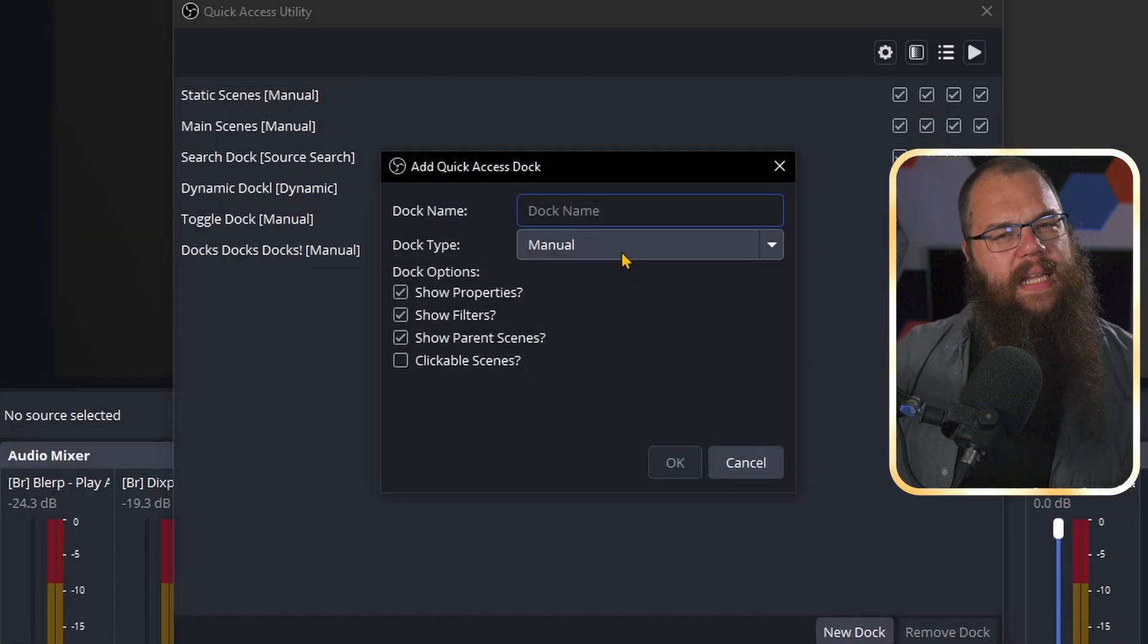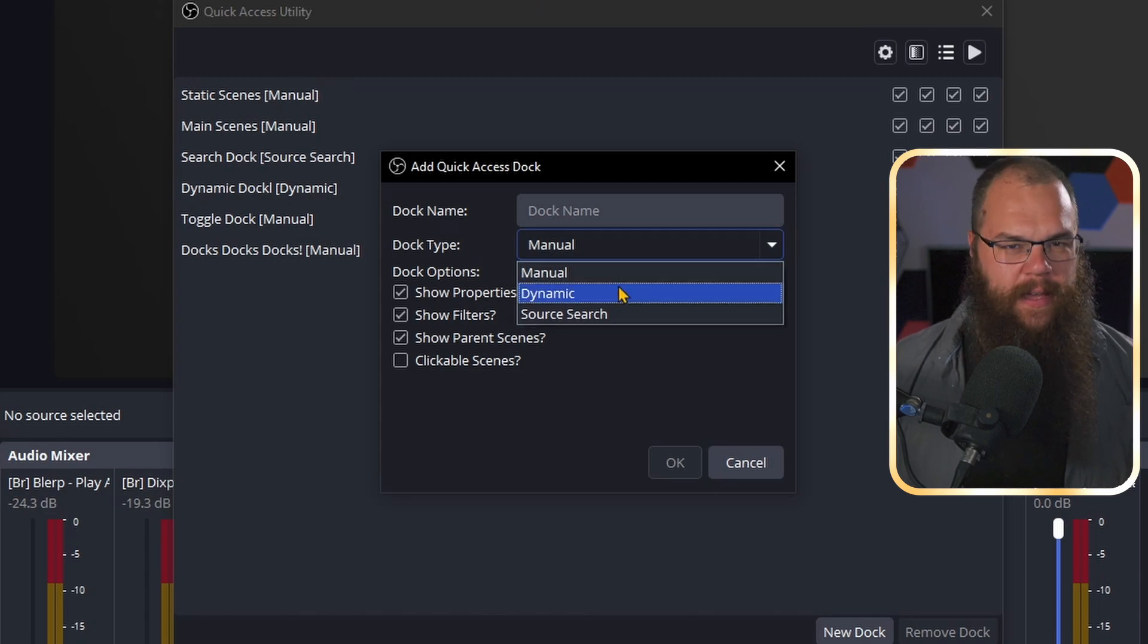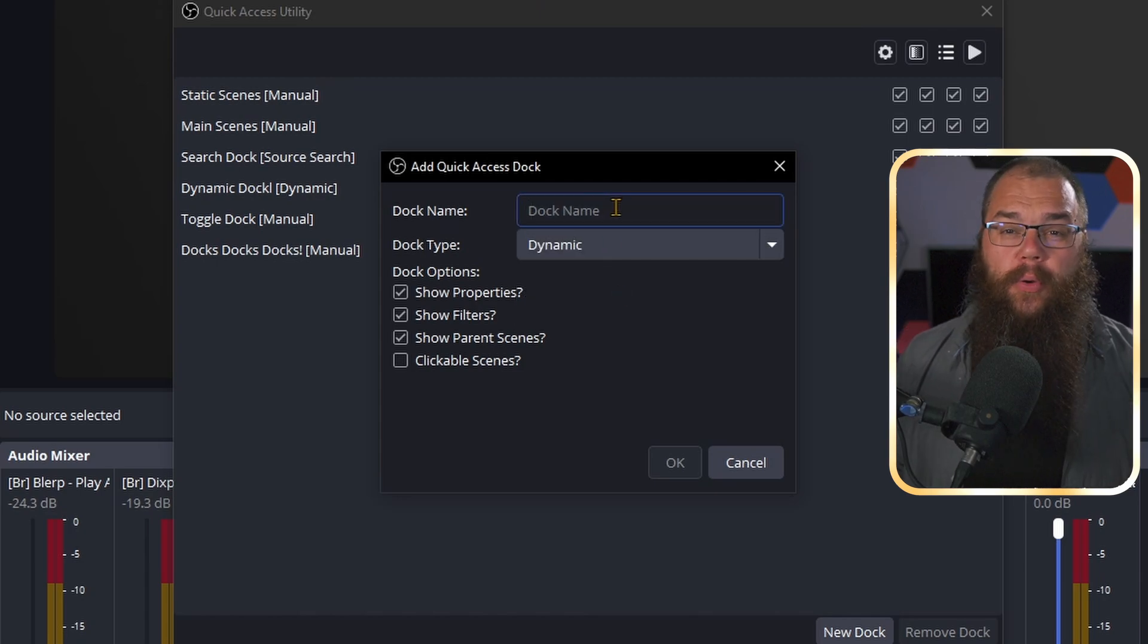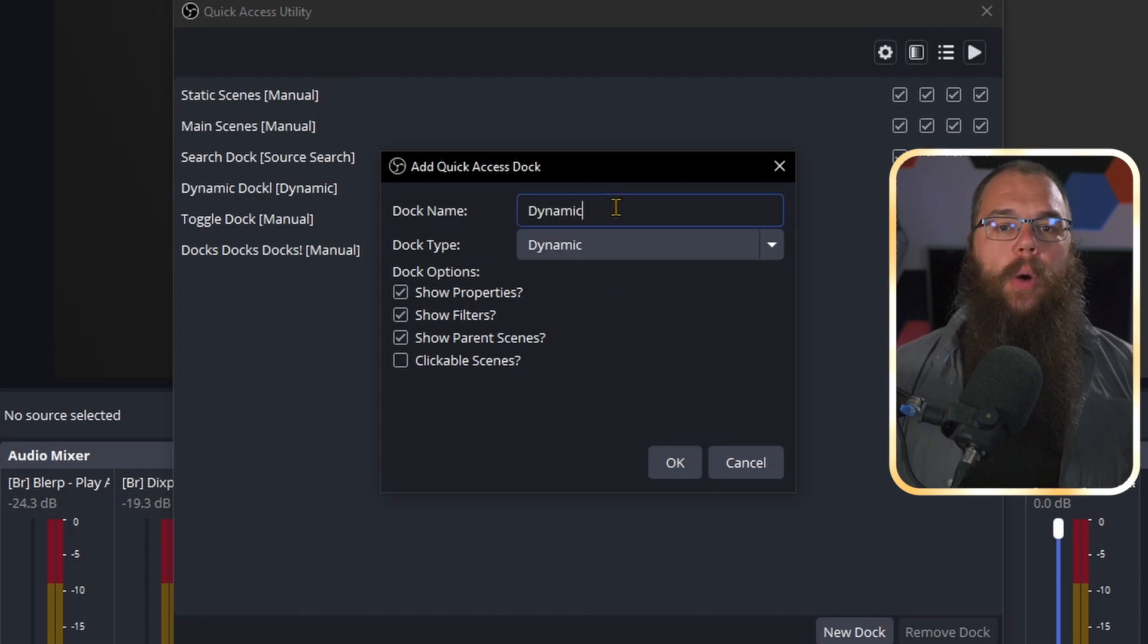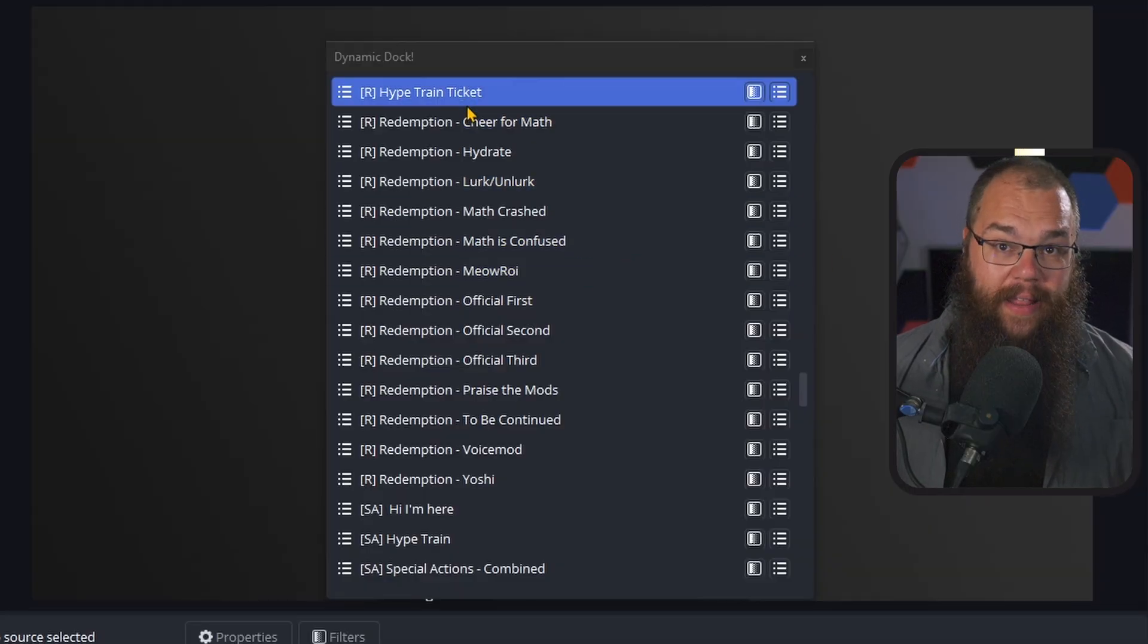For the dynamic docks, things are a little bit different. When you create a dynamic dock, it will show you all the sources of the currently active scene. But I can already hear you say, that's what we have the sources dock for, right? Yes, you're right, but this goes a step further, and shows you every single source that is in your nested scenes as well. Just look at this.